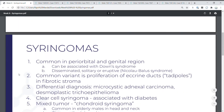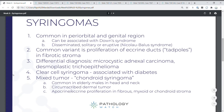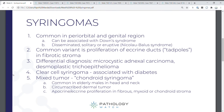Here are your five flashbacks for today. Syringomas are common in the periorbital and genital region and can be associated with Down syndrome. They can be disseminated, solitary, or eruptive — eruptive forms are found in Nicolau-Balus syndrome. The common variant is a proliferation of eccrine ducts or tadpoles in a fibrotic stroma. The differential diagnosis includes microcystic adnexal carcinoma and desmoplastic trichoepithelioma. Clear cell syringoma is associated with diabetes. Finally, mixed tumors are known as chondroid syringomas, common in elderly males in the head and neck region, presenting as circumscribed dermal tumors with apocrine or eccrine proliferation and a fibrous, myxoid, or chondroid stroma.